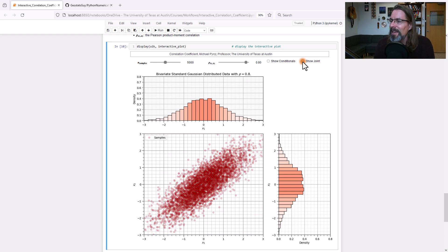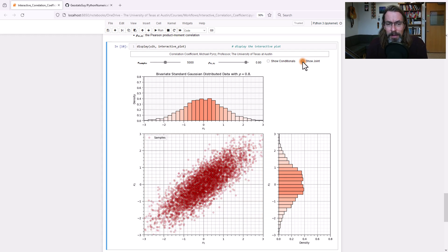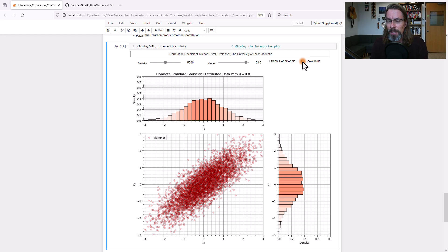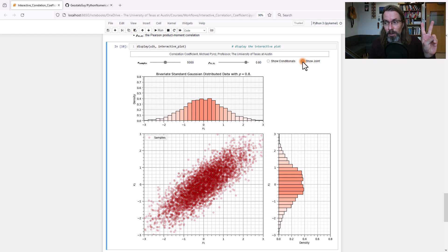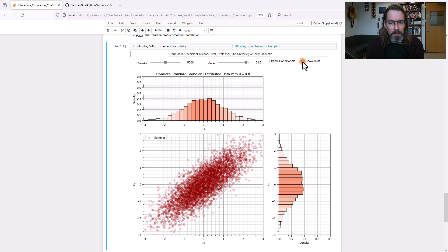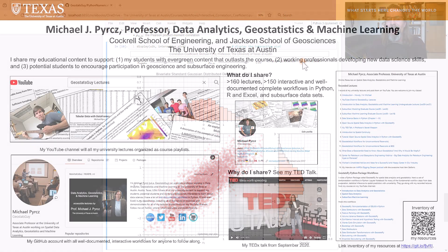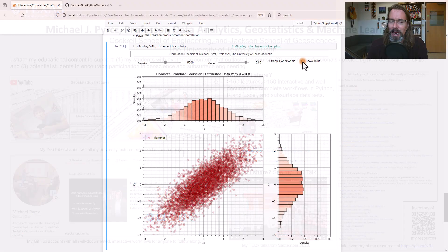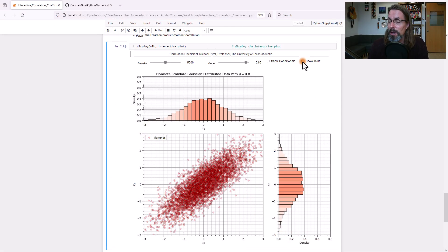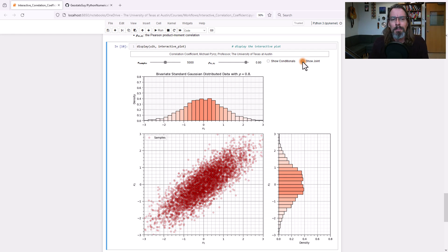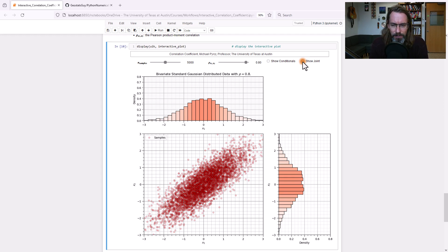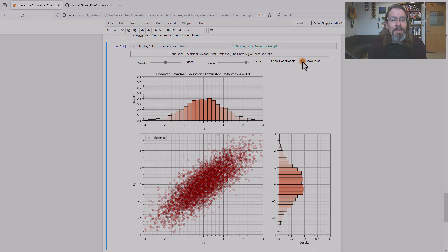All right. I hope that was useful to you. This has been a demonstration of the correlation coefficient as a complete measure of the relationship in the case of two features under the assumption of bivariate Gaussianity. Okay. I am Michael Perch. I'm a professor at the University of Texas at Austin, where I conduct research and teach data science, data analytics, geostatistics, and machine learning. But I do share all of my educational content. Please check out my YouTube channel, if you're not already there right now, and my GitHub accounts. I have hundreds and hundreds of workflows, a Python package, and so forth. I hope this is helpful. Take care.